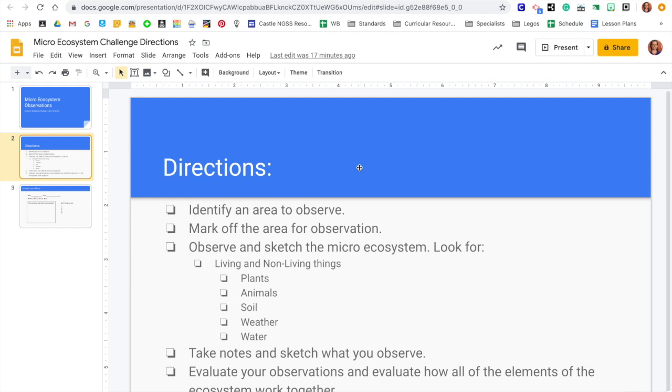First of all, you're going to go outside and you're going to look for an area that you think would be good for observation. So try to find something that's got a lot of living and non-living things in it.